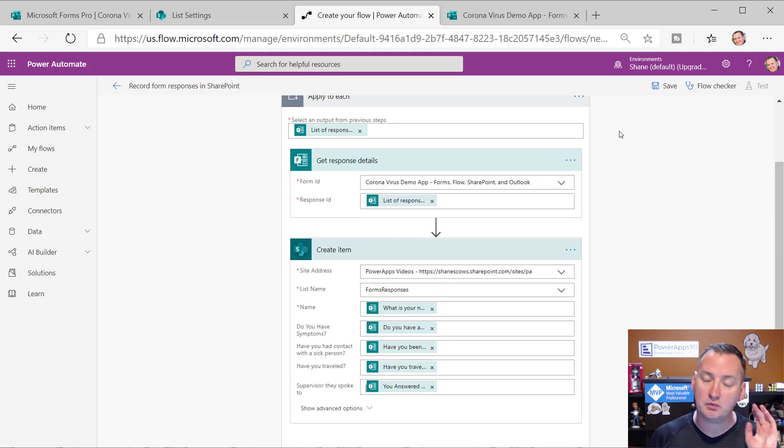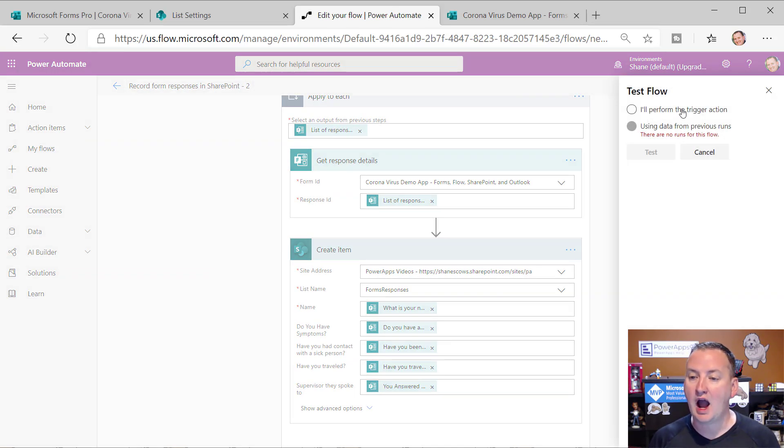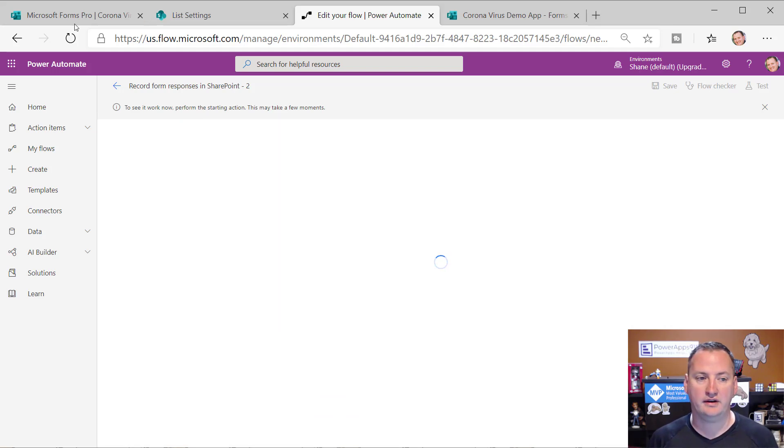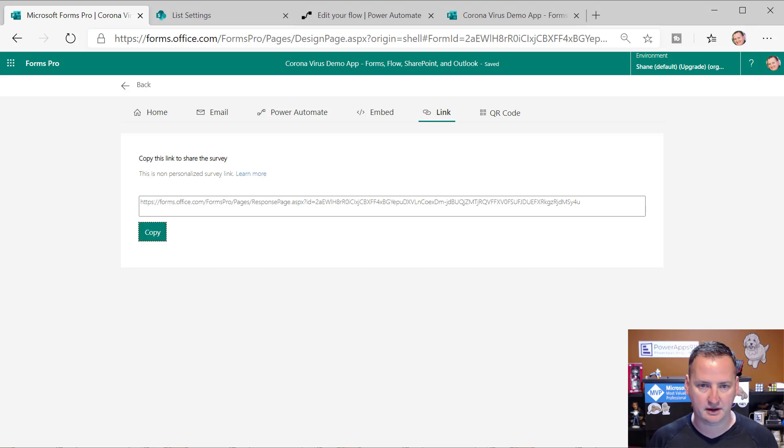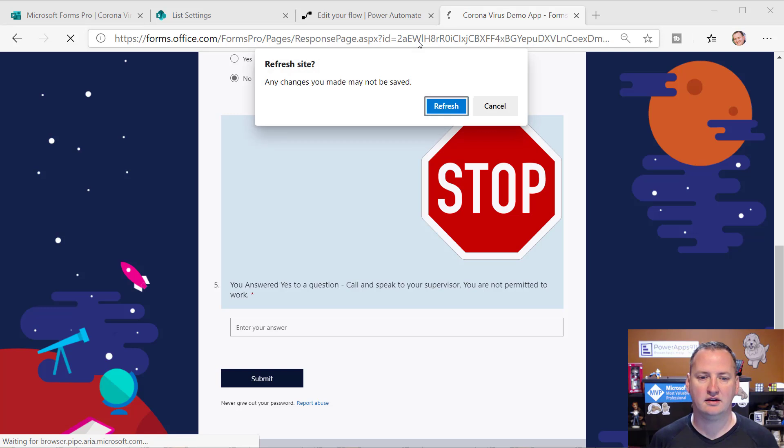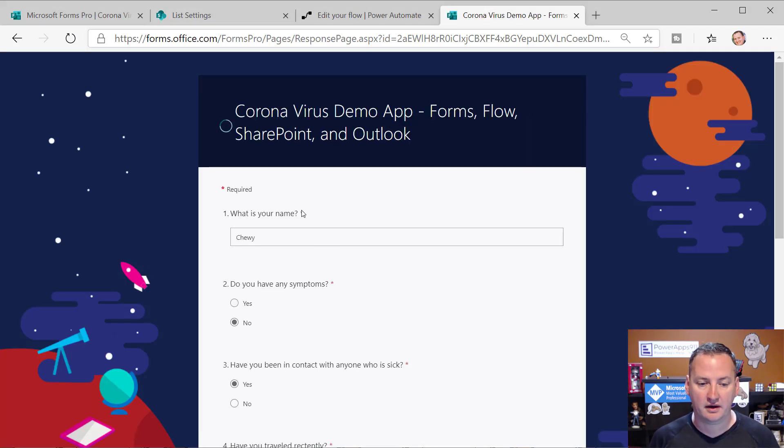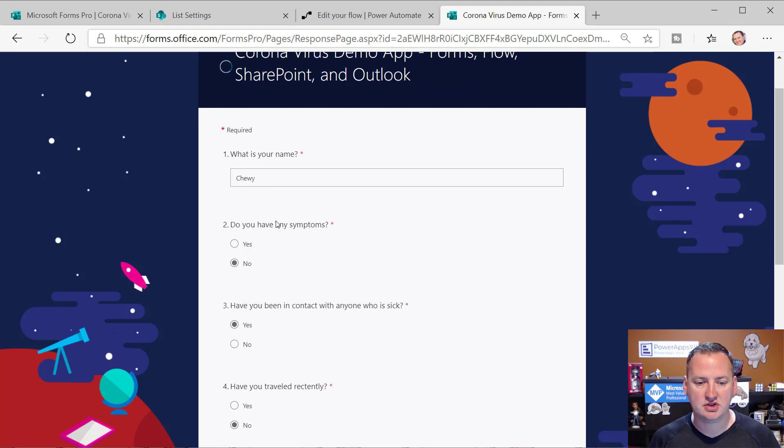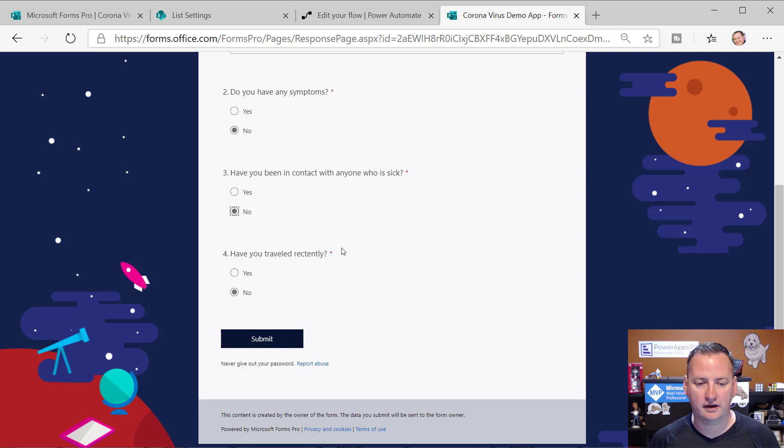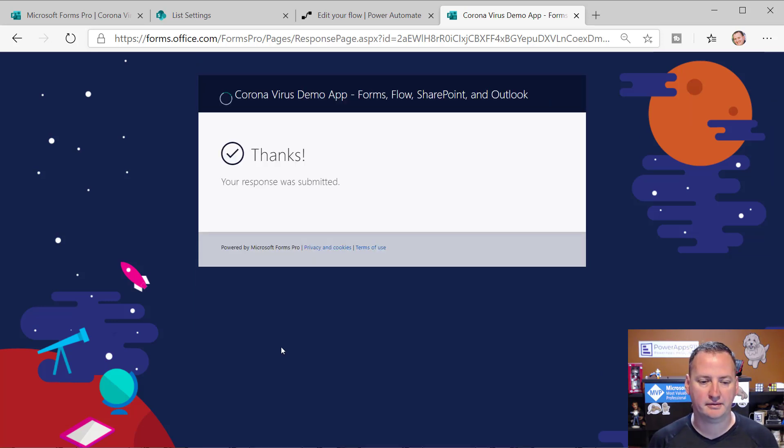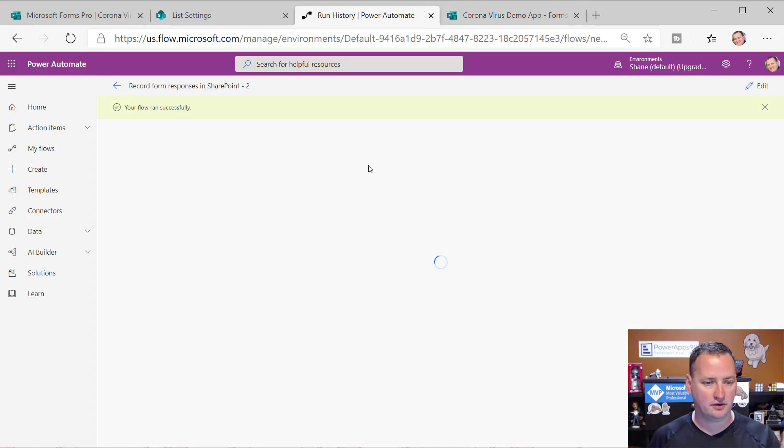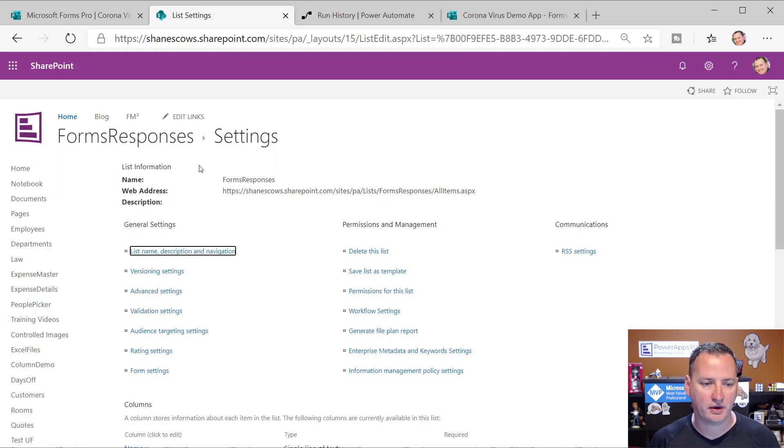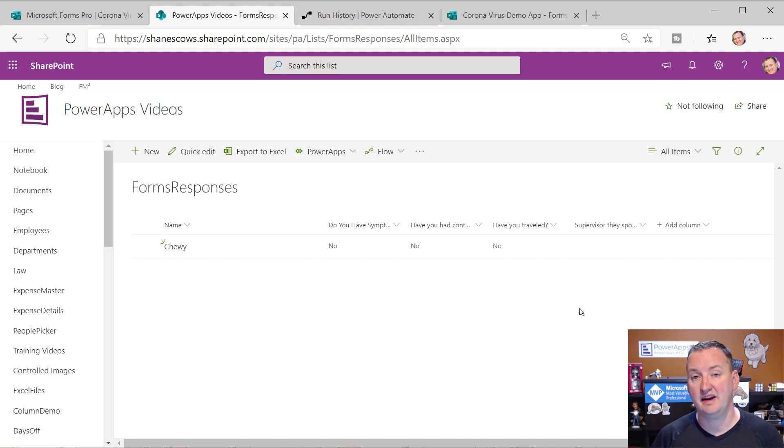Now, the first thing I always do, and I really recommend you guys do this as well, is build these things in baby steps. So we're going to hit save. And then now I'm going to hit test and I'm going to say, hey, I'm going to perform the trigger action. So we're going to do a test. And the nice thing about this is it makes it pull faster. So hopefully that way it'll see my form get filled out a little bit quicker. So we'll go over here. I'll grab my link, copy. We'll paste it. So what is my name? My name is Chewy. Do you have any symptoms? No. We'll just do no, no. All right. So we're just a simple clean bill of health. We'll hit submit. And then we'll go over here to my flow. Your flow ran successfully. And then if we go over to our SharePoint list, boom, we've got our data in here. Okay. So that test worked.